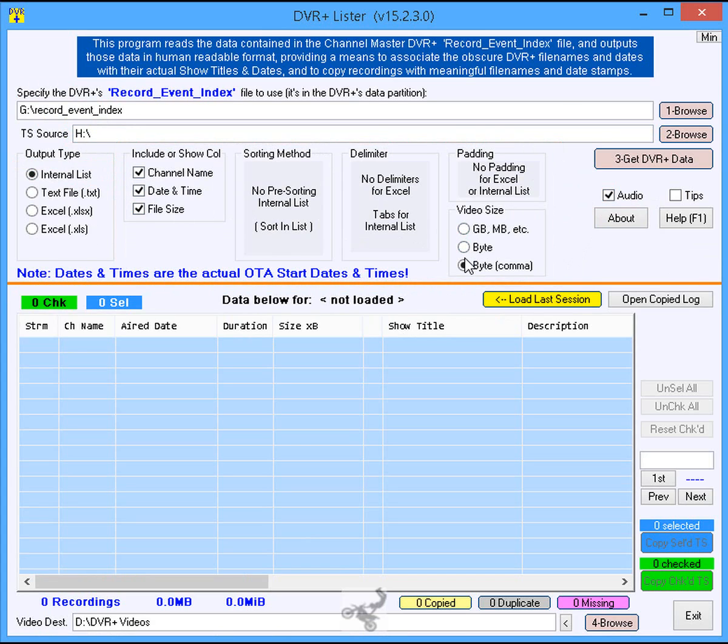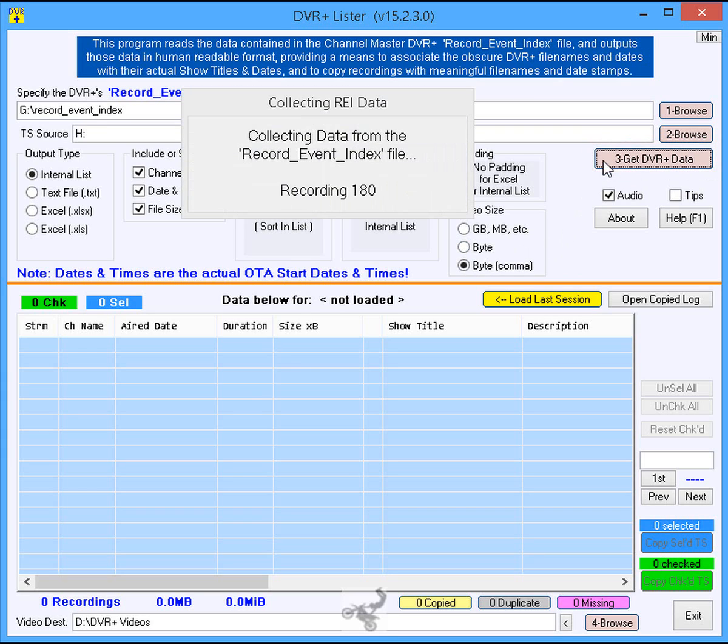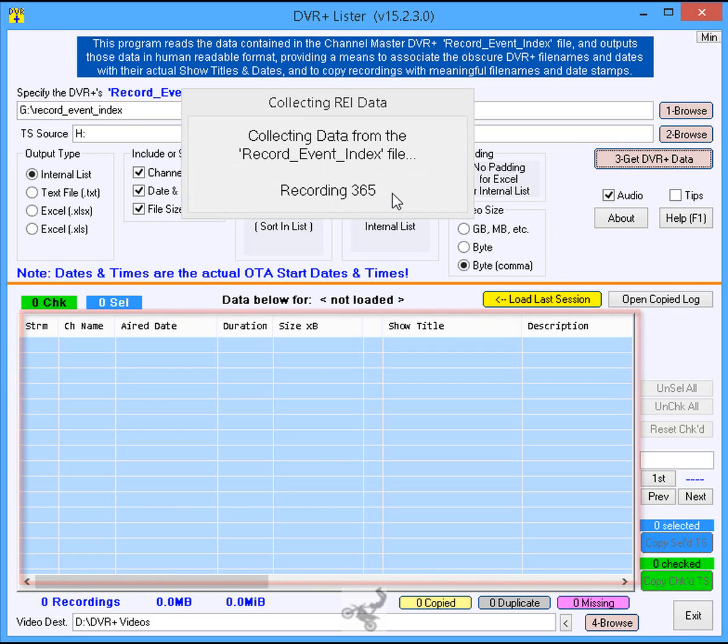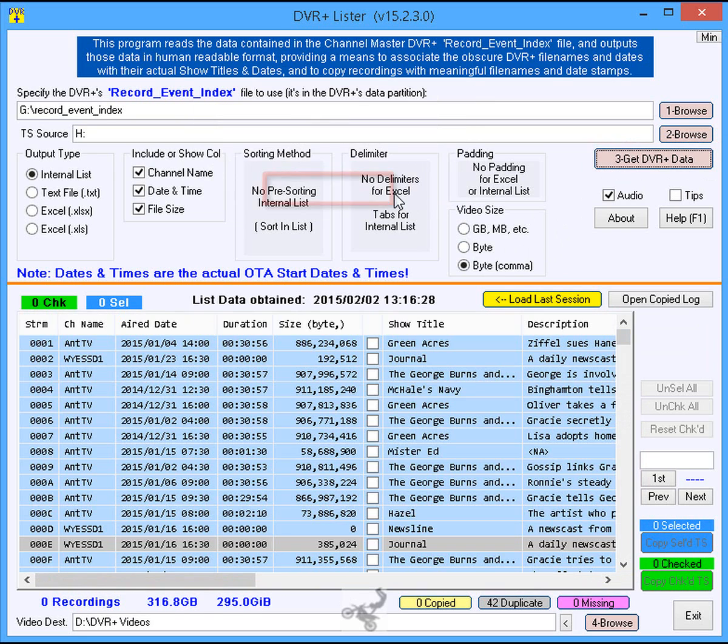Step 8: Click the brown button labeled 3 Get DVR Plus Data and wait for the list to be filled. A progress window keeps you informed.